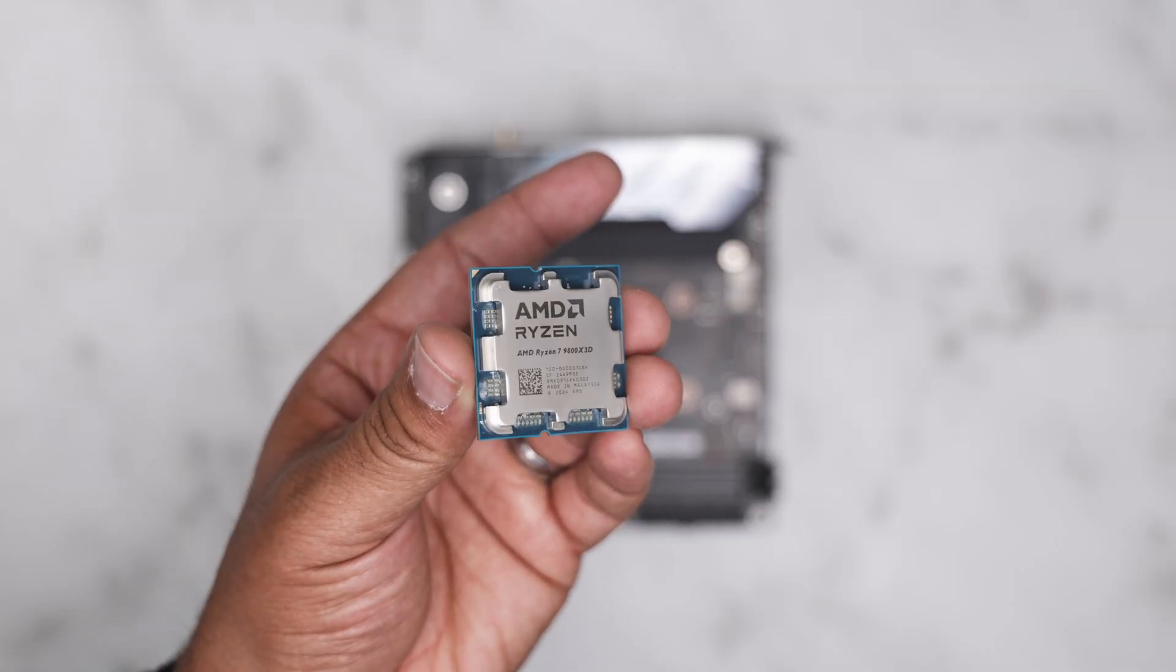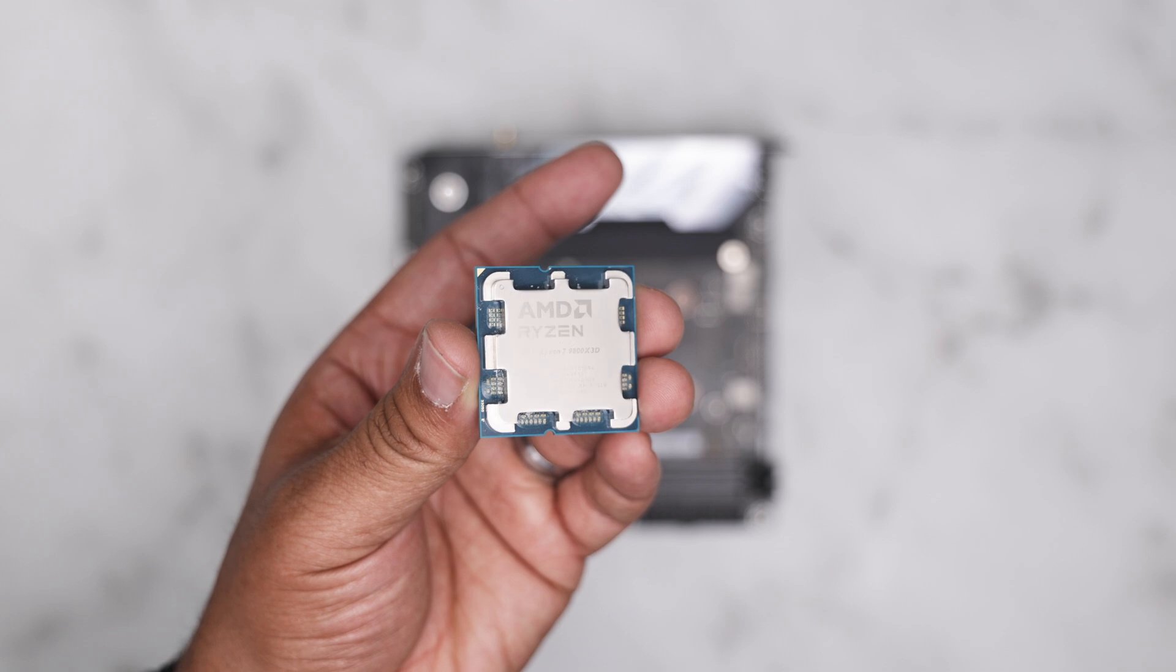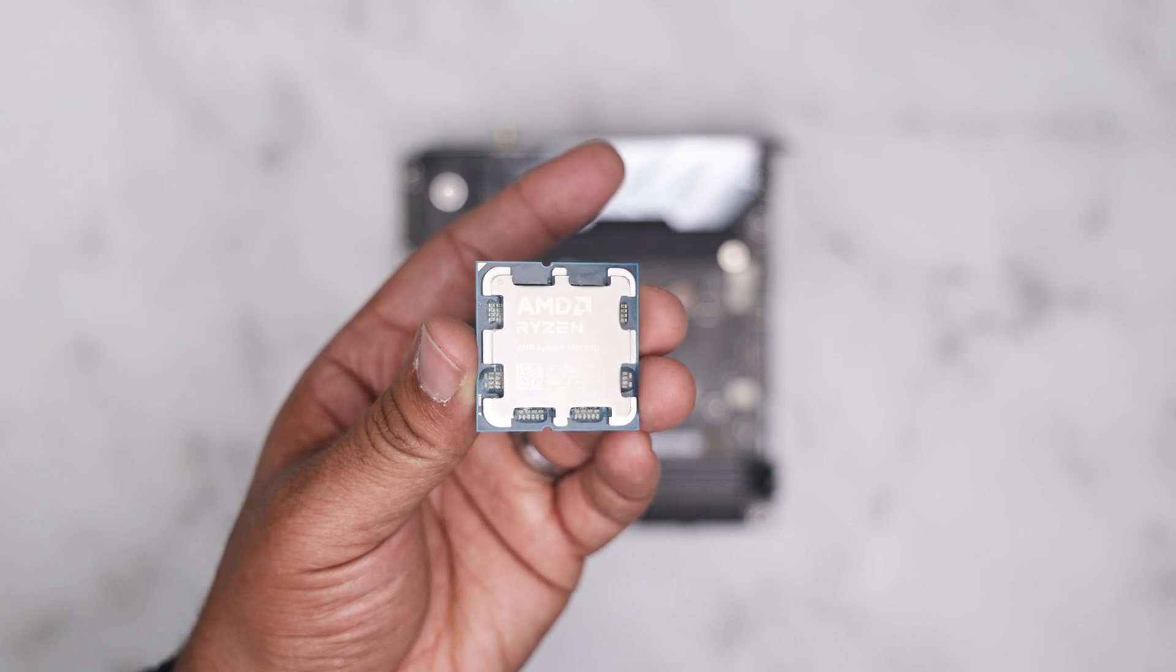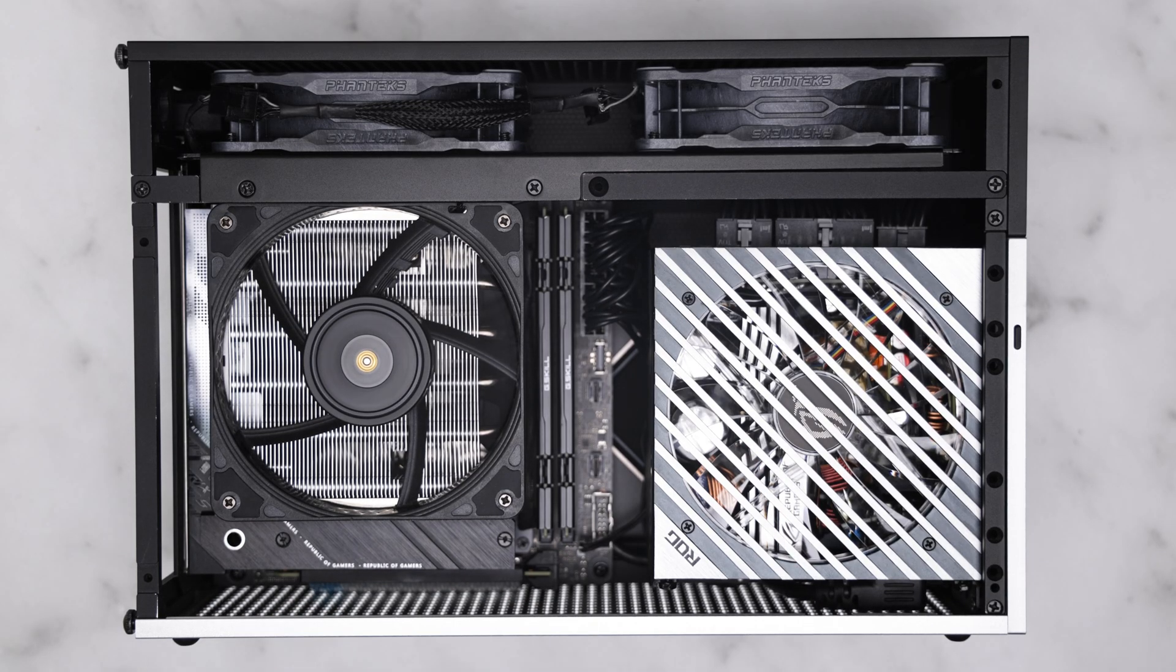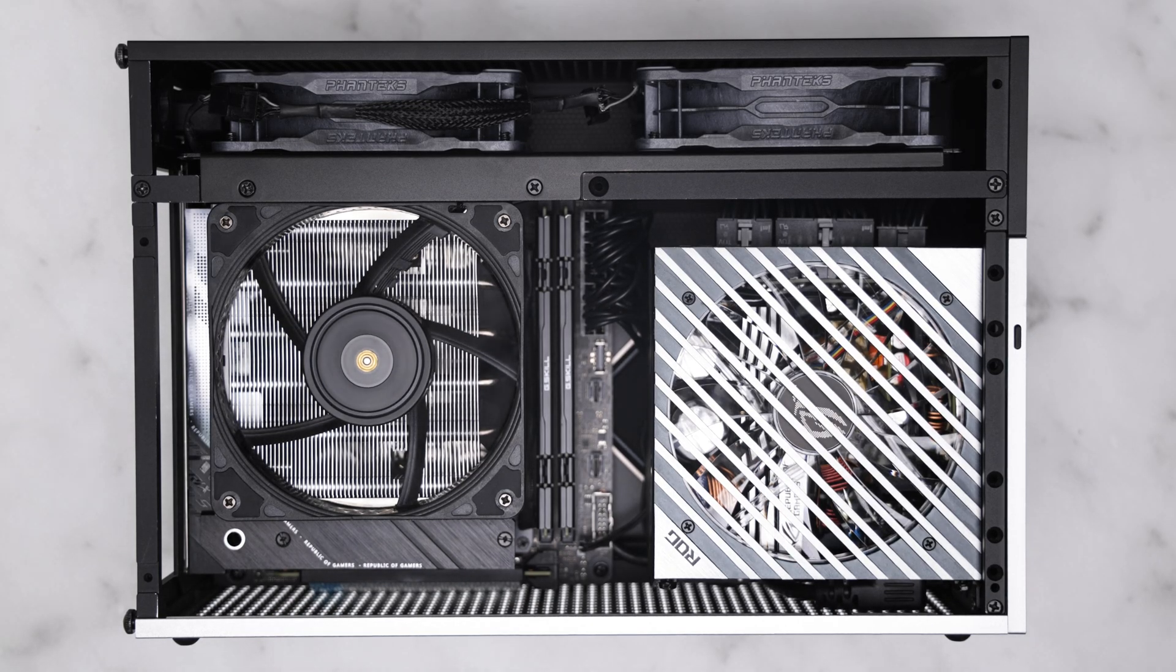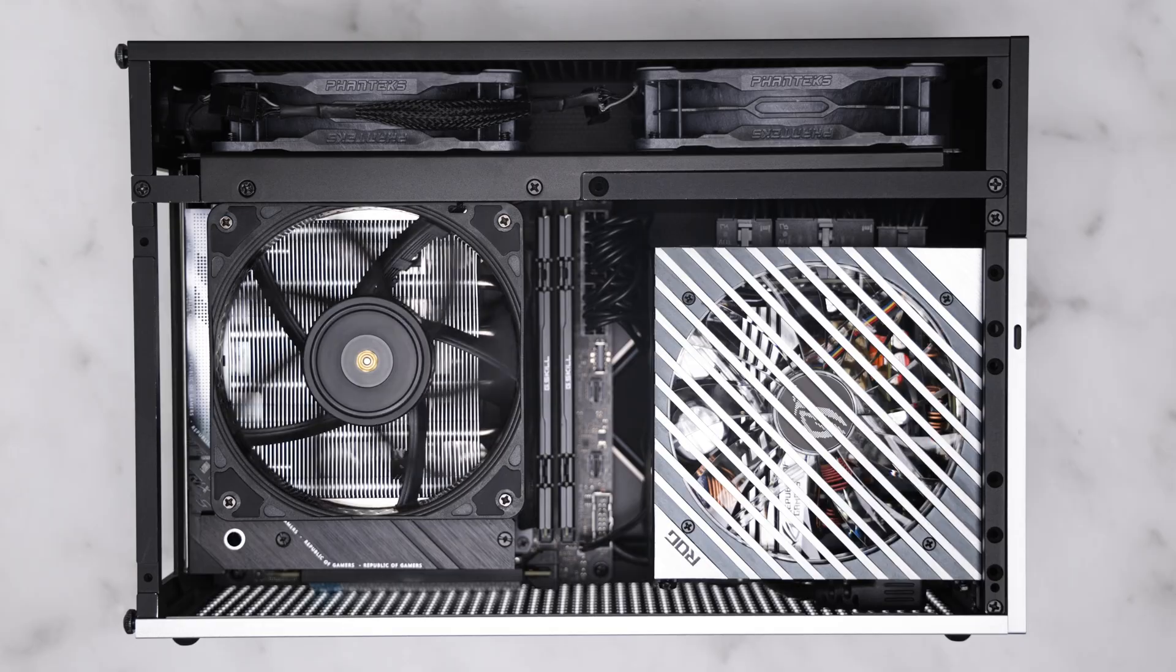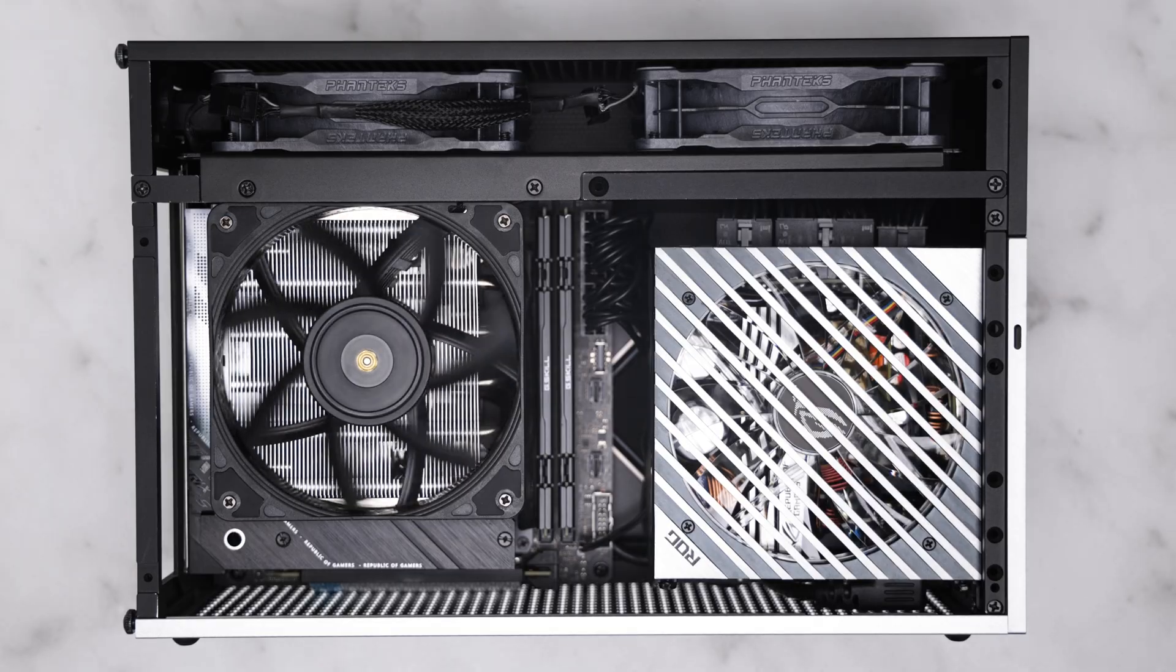For small form factor setups, these tweaks are a must try. Even in larger systems, they can offer better efficiency and peace of mind with lower thermals.